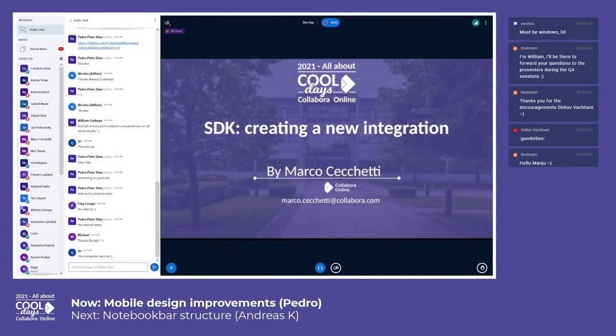This talk walks through the basic steps for integrating CollaborOnline's editing capabilities into your existing web app.